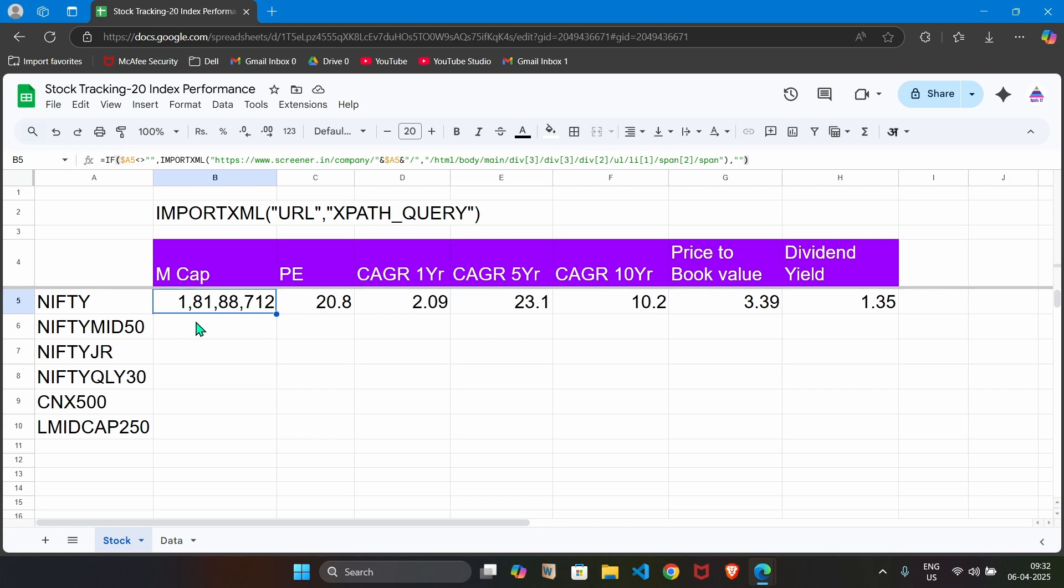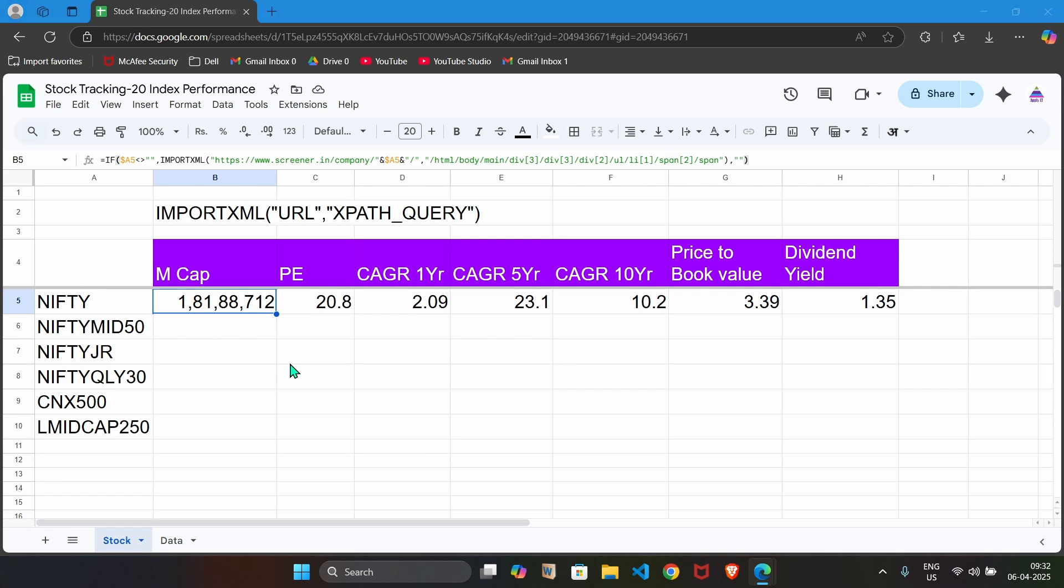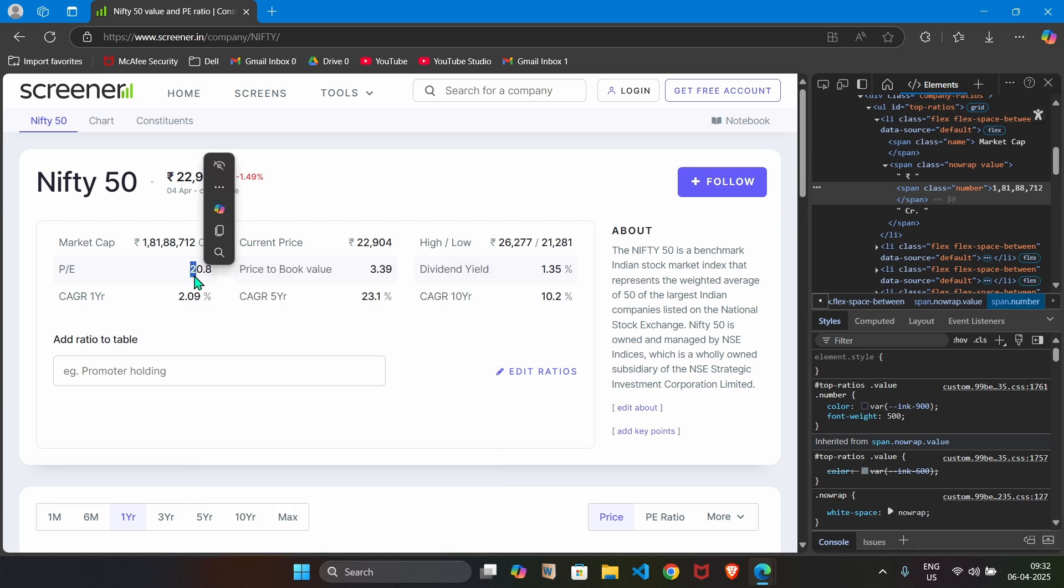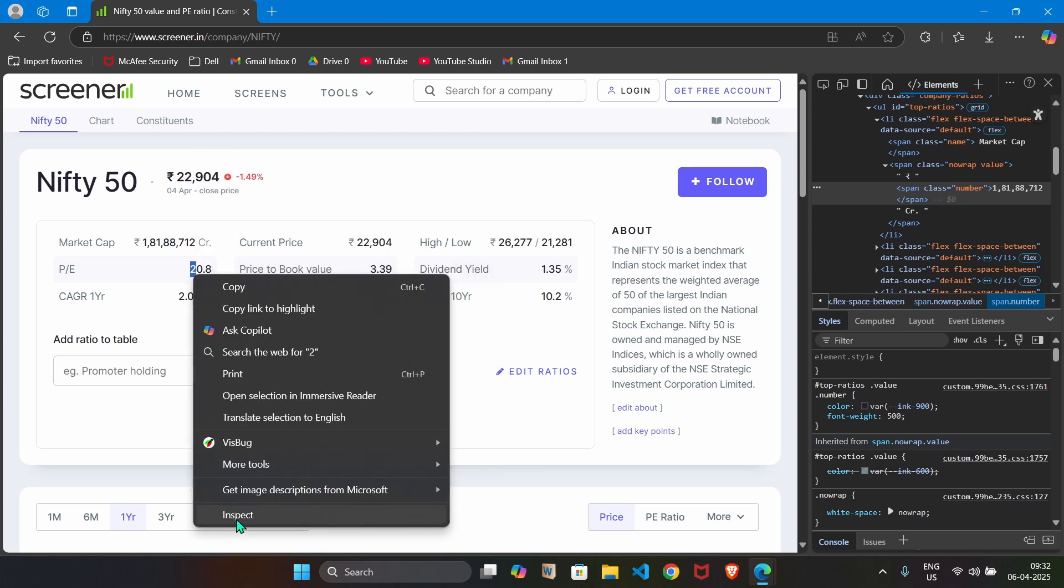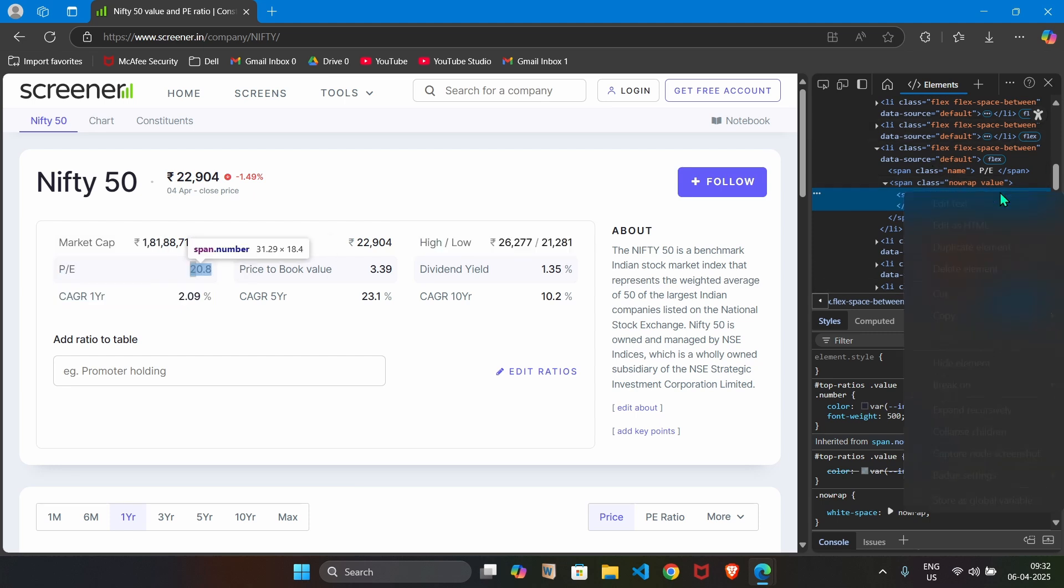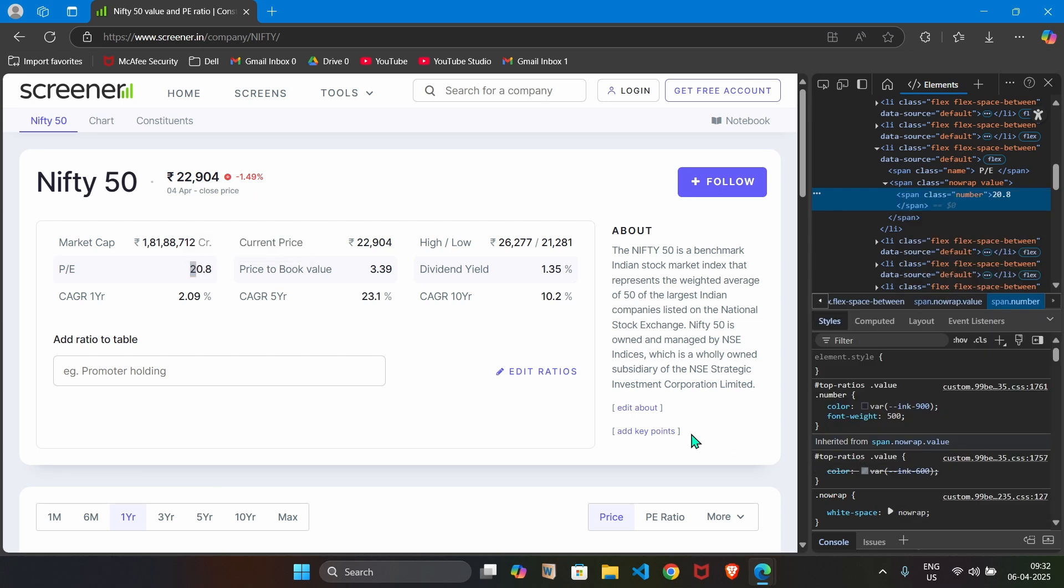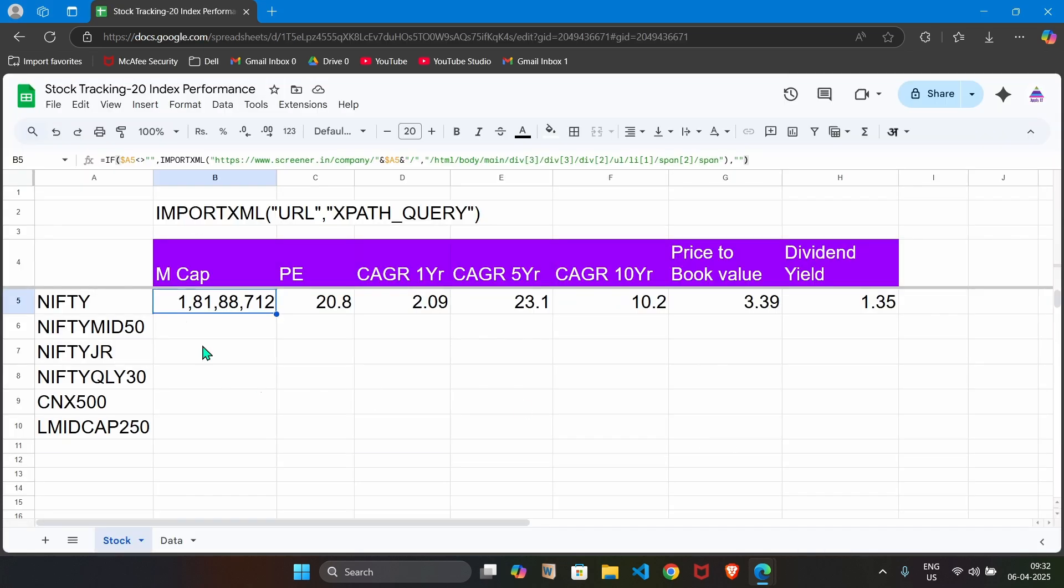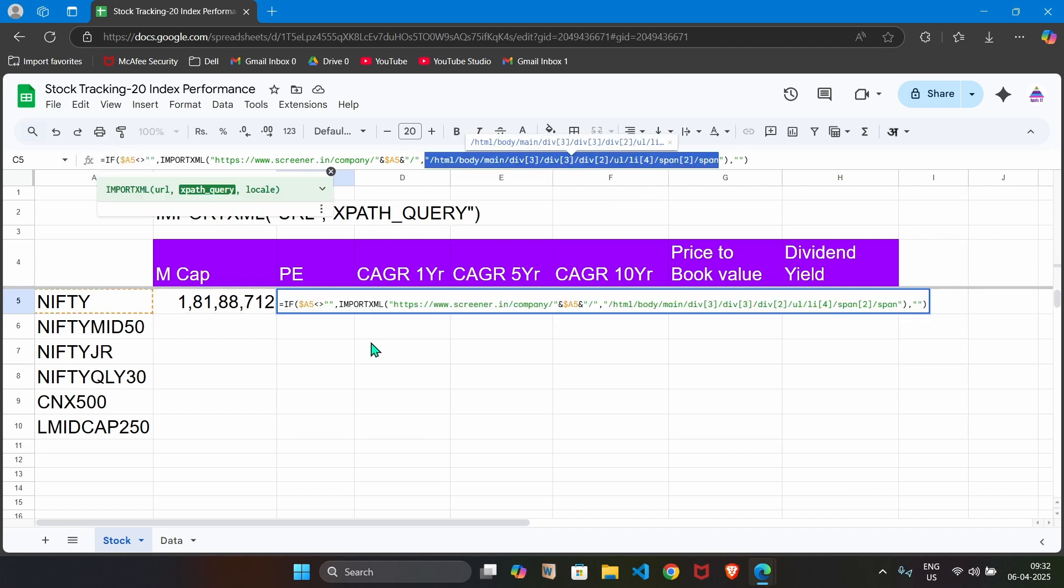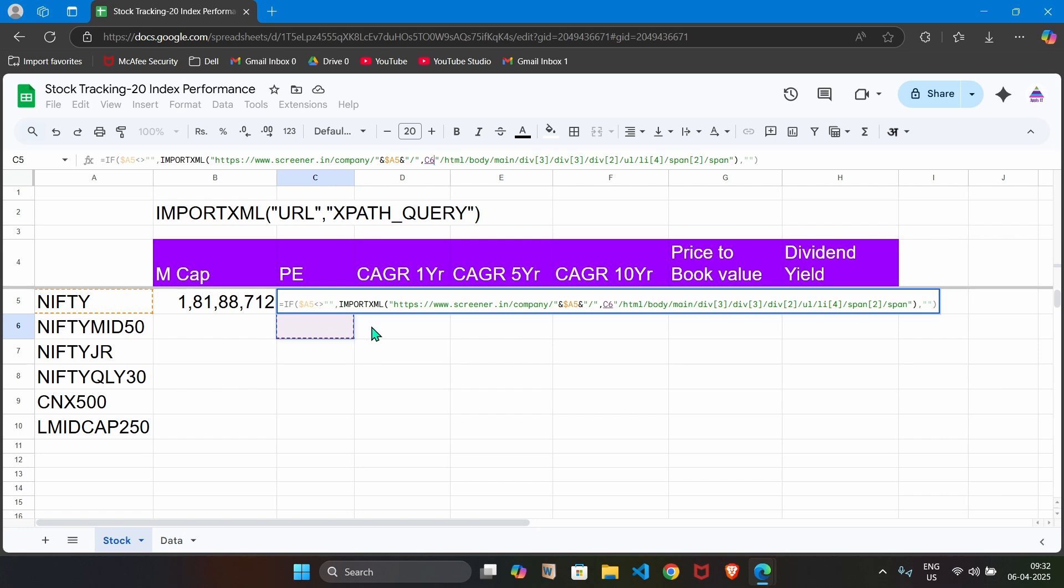In the same way, we can frame formula for this price to earning ratio. We just perform right click. Keep your eyes here. You will see that it will change. I am right clicking on this price to earning ratio. I say inspect. You can see here that information is displayed. Now I perform right click, copy, copy full XPath. And then I just copy this formula, paste it here. And just I replace this XPath query, the second parameter. And we will see that it will change.